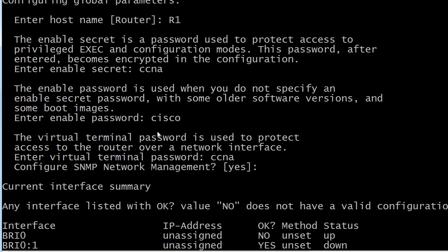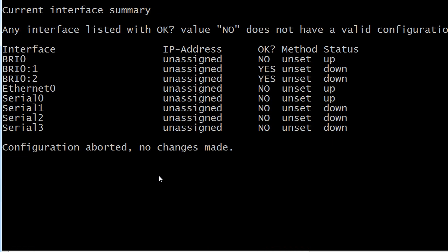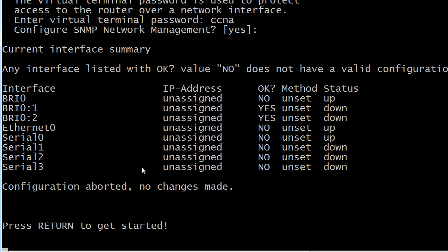If you keep going through setup mode — because I rarely go farther than this in my videos — it is going to ask you a question about everything under the sun. It's going to ask you about every interface on your router and just about every single thing the router can do.